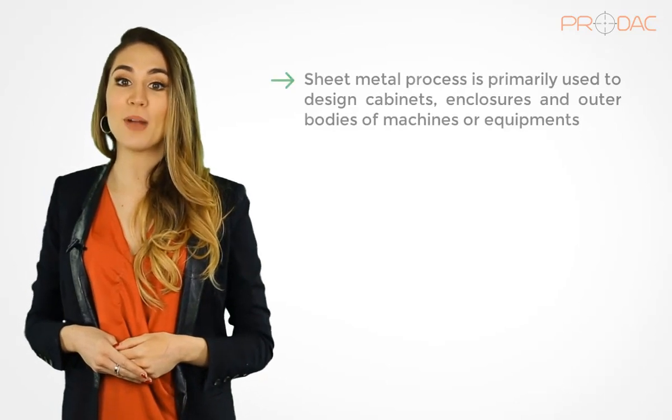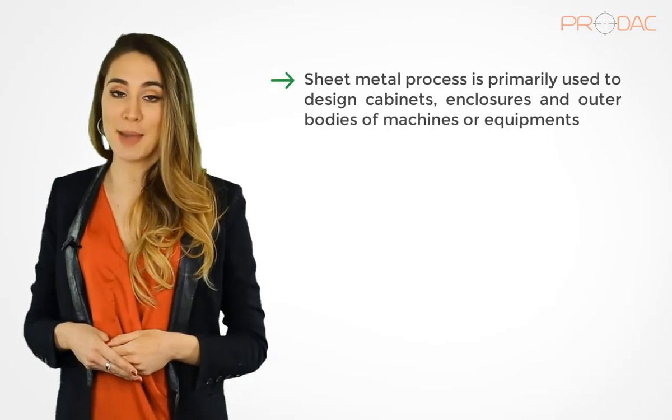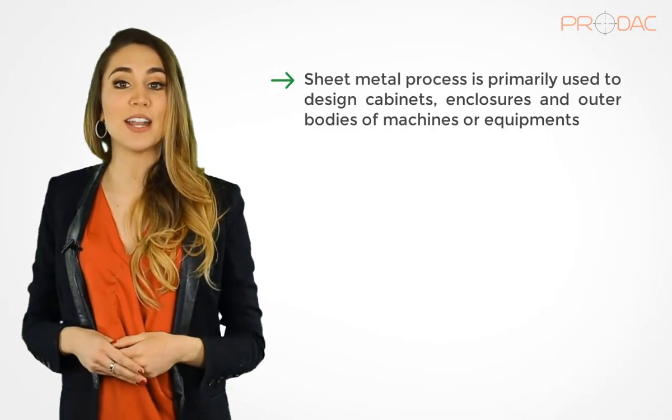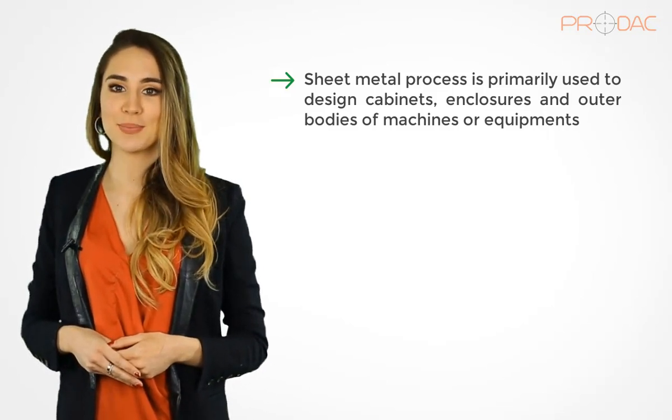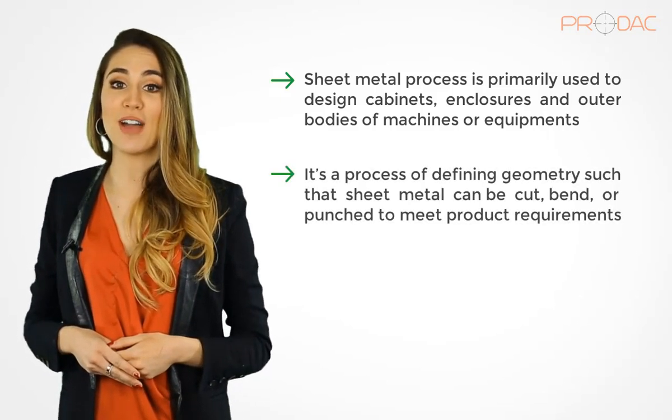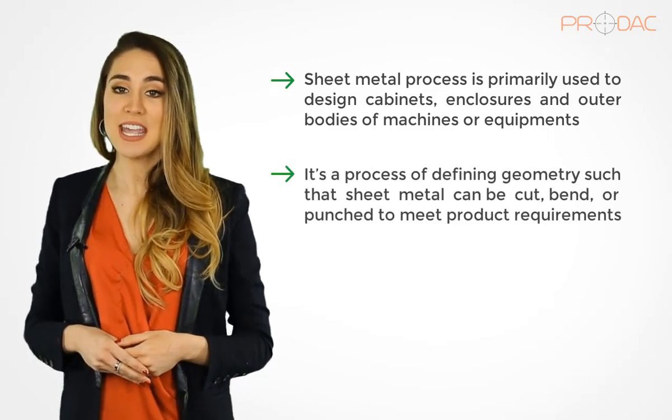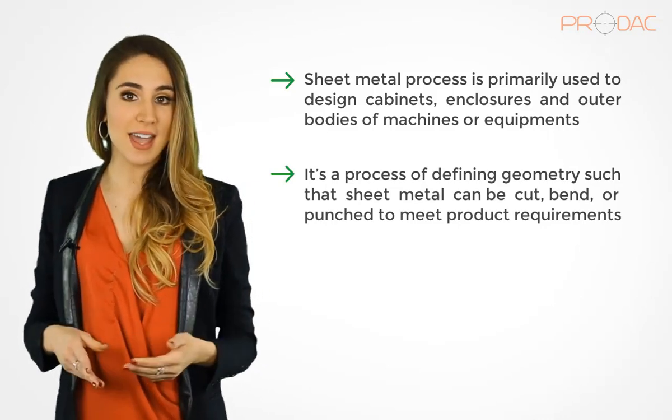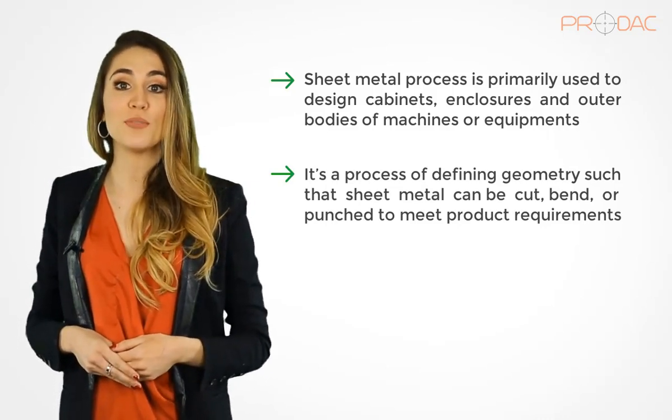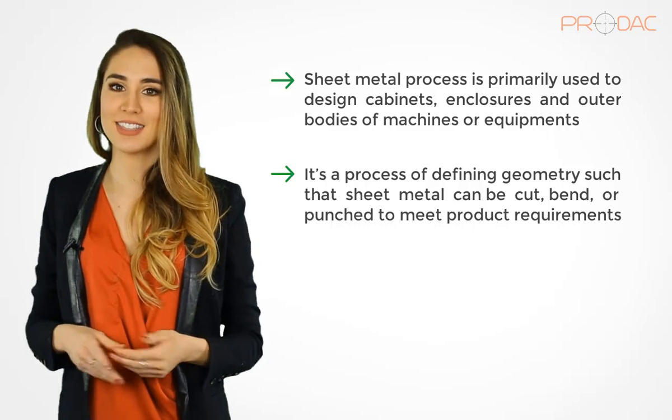First, sheet metal process is primarily used to design cabinets, enclosures, and outer bodies of machines or equipment. Second, it's a process of defining geometry such that sheet metal can be cut, bent, or punched to meet product requirements.